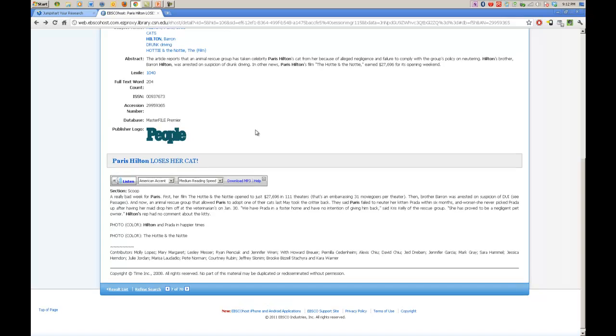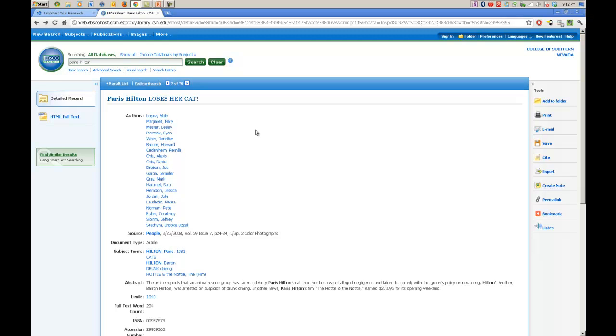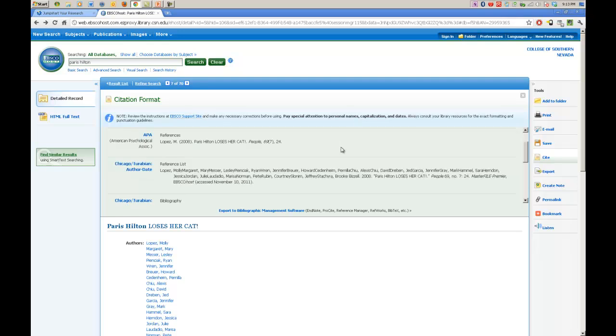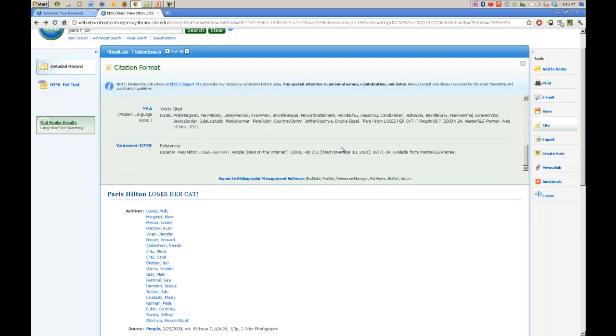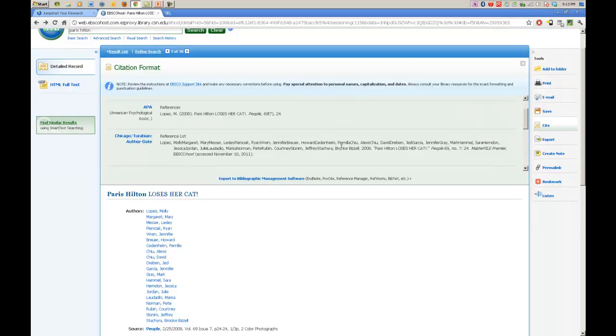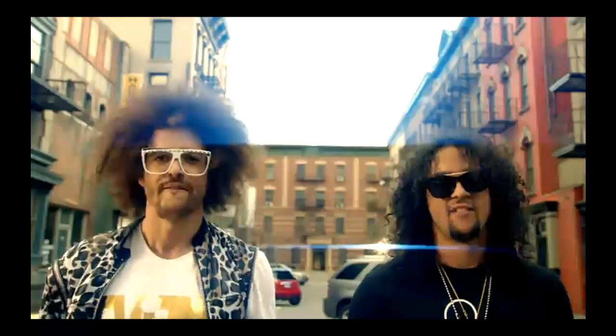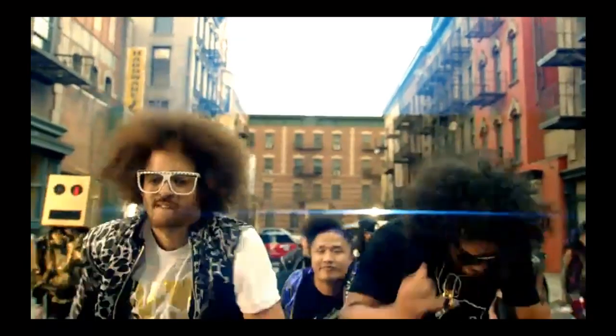Now we need to learn about a citation because we've decided that this article is very relevant in what we want to do. So now we're going to go up here and we're going to cruise over to the Cite section. A whole bunch of stuff comes up. There's very many different forms of citation out there. The one we're going to concentrate on is MLA, Modern Language Association. Every day I'm shuffling.